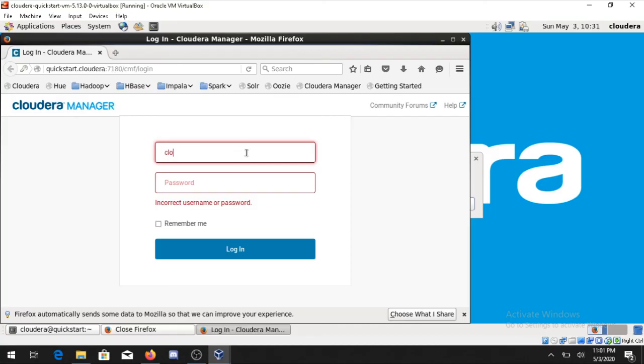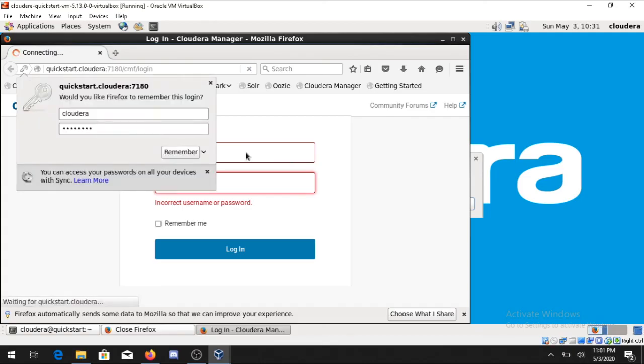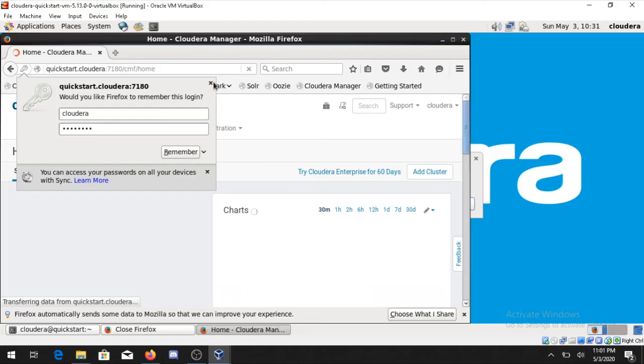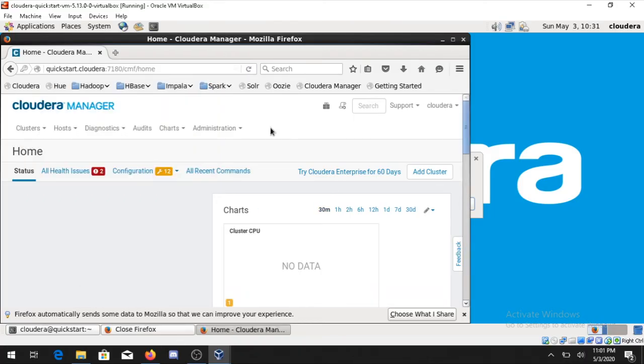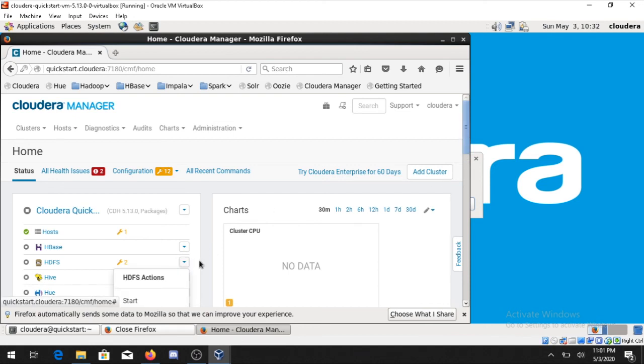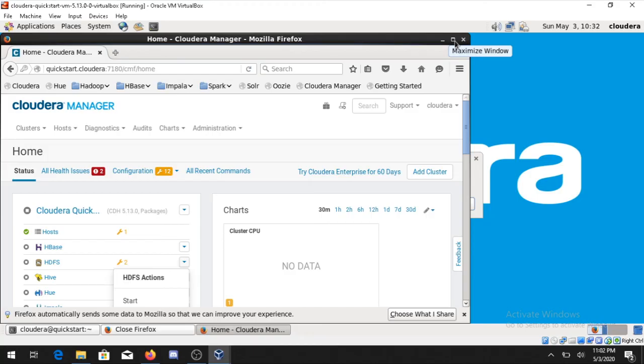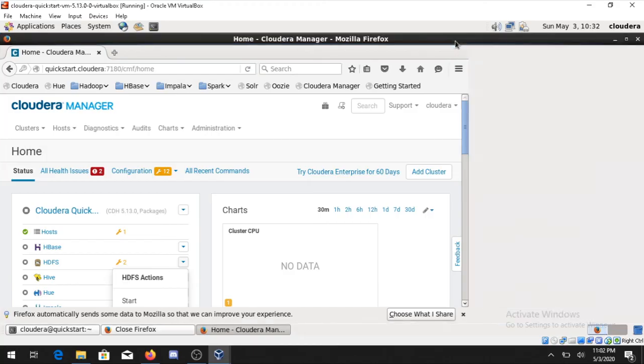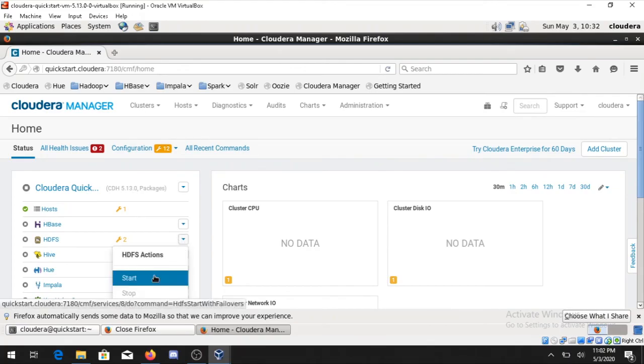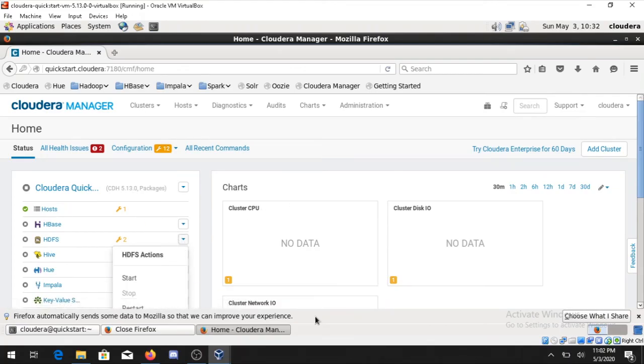It's showing you some issues. It's all been done and you can run all the services. On the left hand side you can see all the services which are present. If you want to run some services you can simply go on this icon and click on Start. It will start all the services.